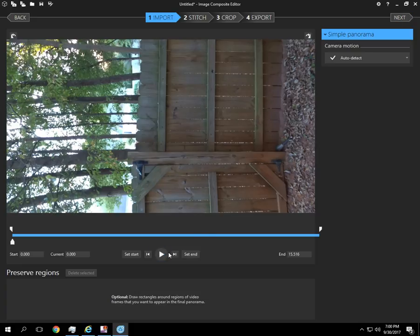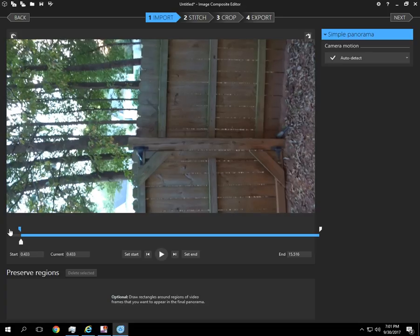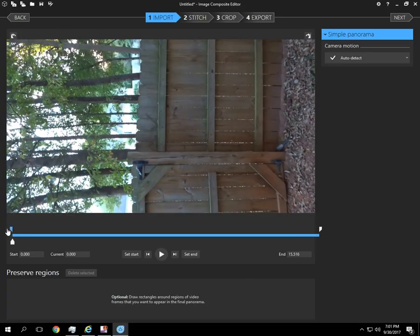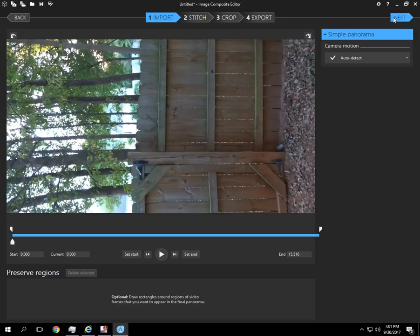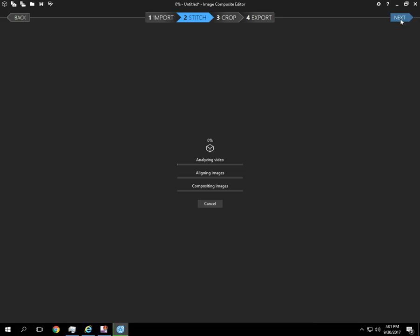You can set the start and end markers on the video by dragging. So the software is going to process it here. It's going to analyze the video, align the images, and then composite the image just like we did before.